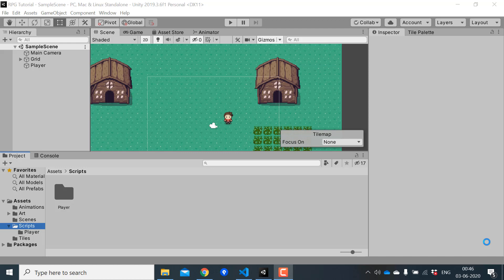Scriptable objects are data containers in Unity that lets you store large amounts of data efficiently. This is ideal when you're making a game with lots of data like an RPG.